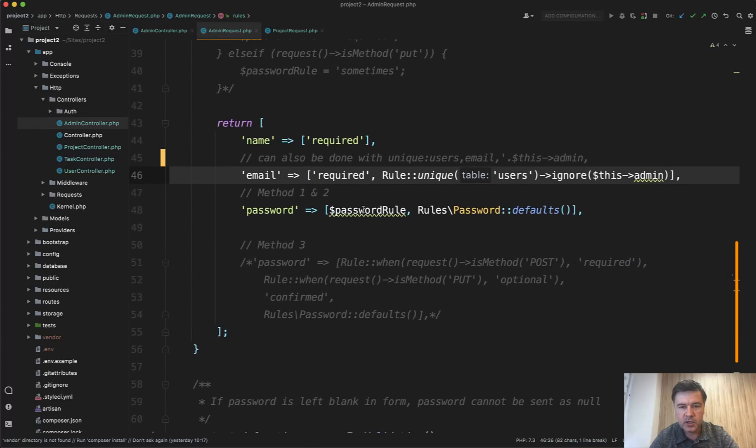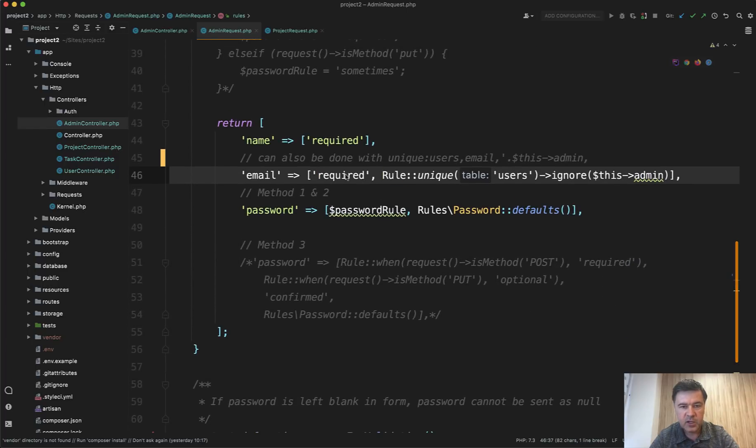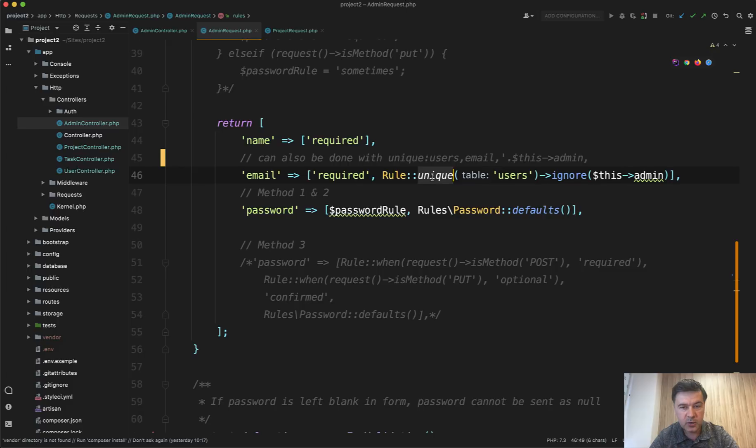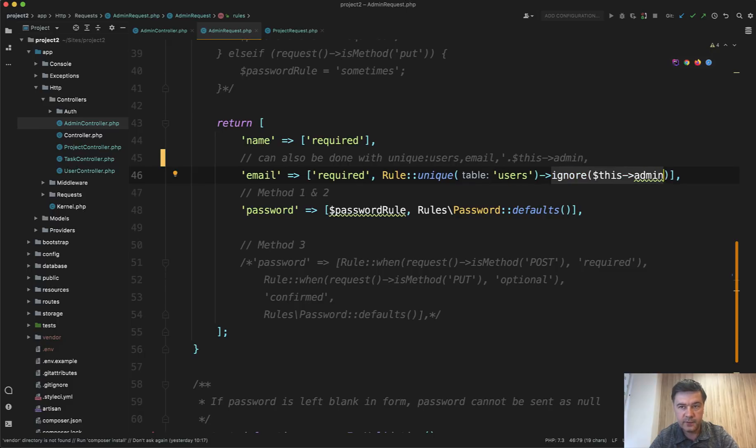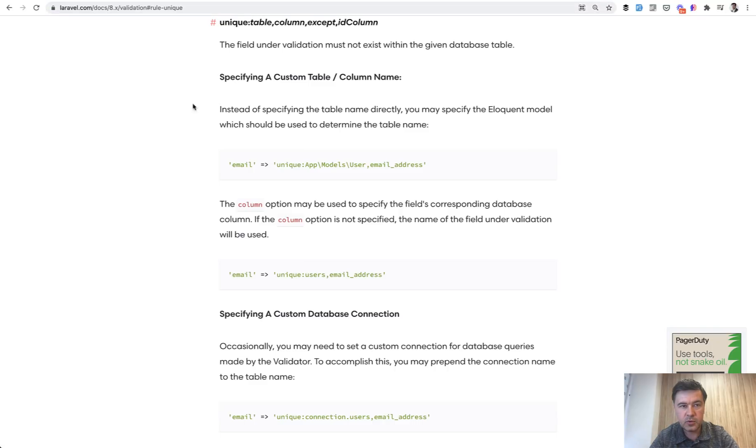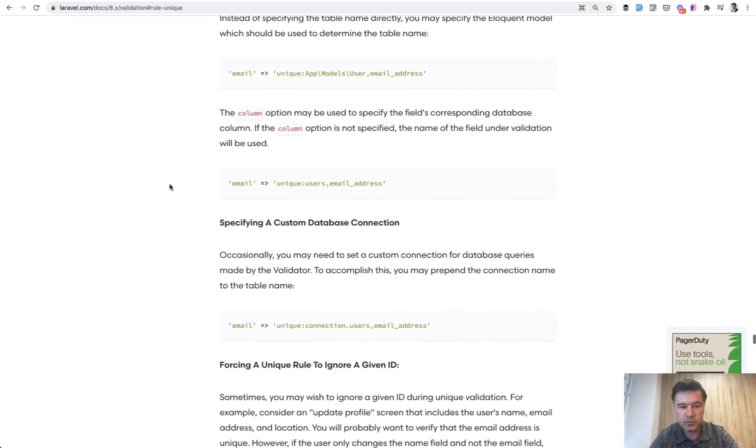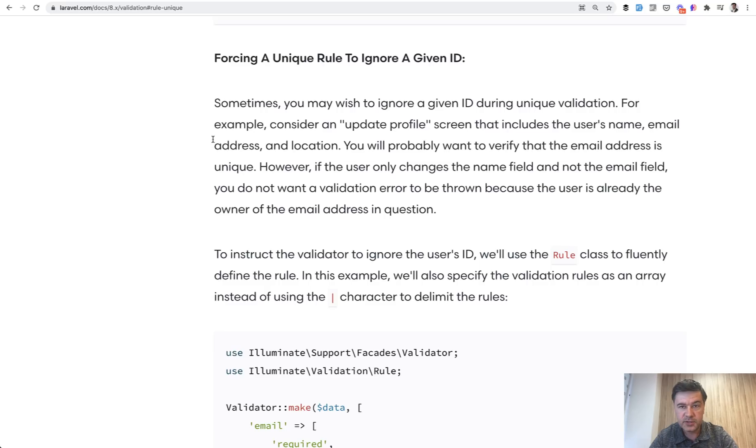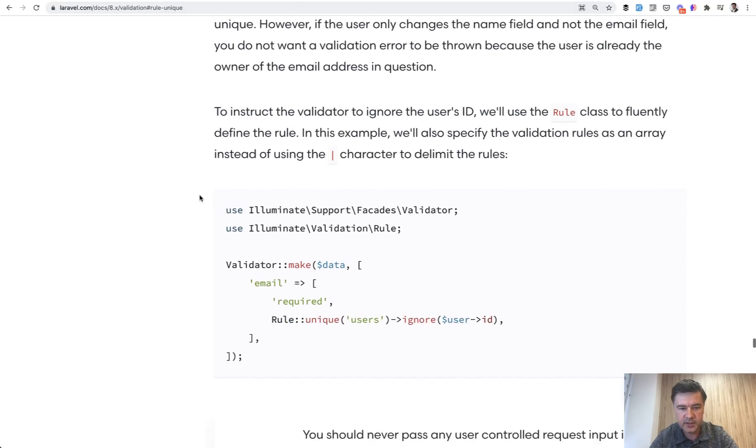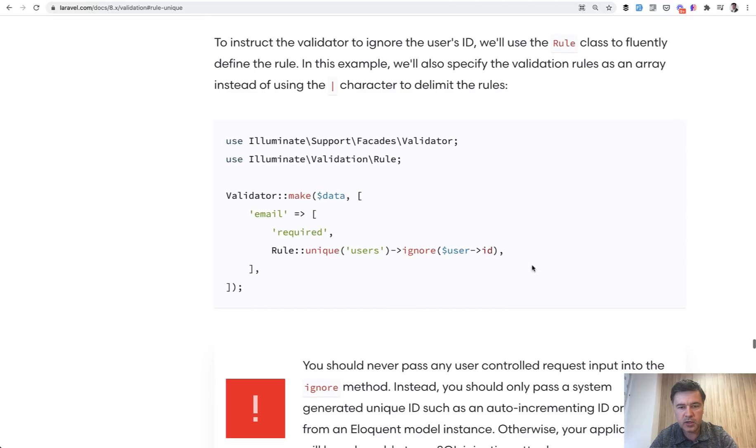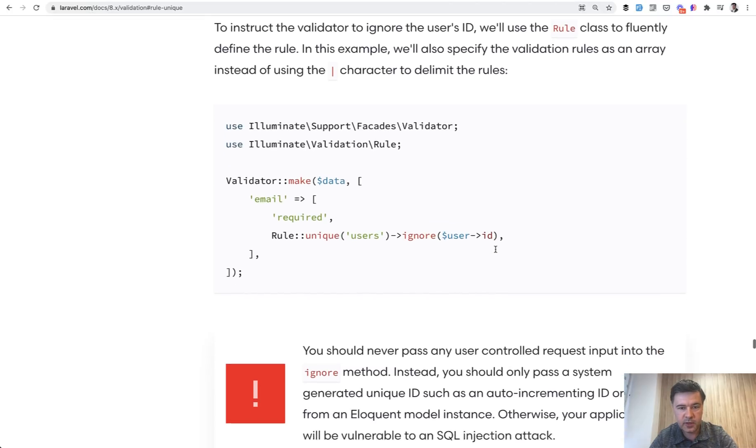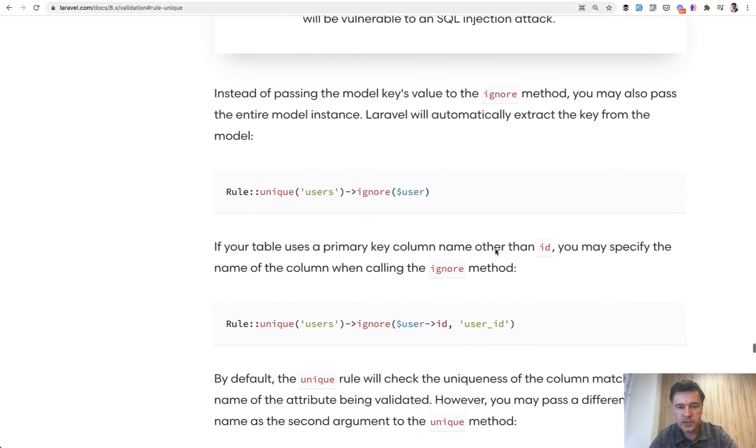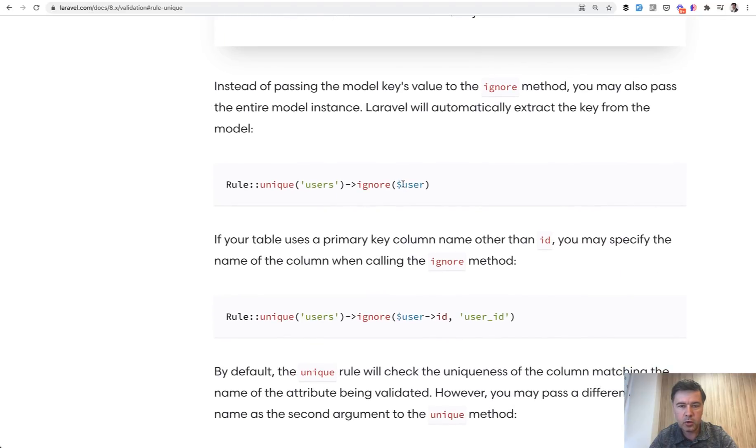And it is almost identical to the one that I've shown you before with user store and update. But we are interested in this specific line. Email is required and unique within table users, but we can ignore the current record. And in the official Laravel documentation, that unique validation rule, if we scroll down a bit, there's a section called forcing unique rule to ignore given ID. And you can ignore it by specifying the ID of the record or specifying the whole record, which is then ignored by the ID of that record by default.